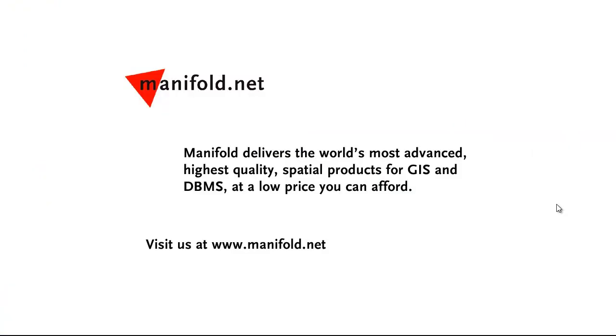Well, that was fun. If you want to see more, visit us at www.manifold.net. As always manifold delivers the world's most advanced highest quality spatial products for GIS and DBMS at a low price that you can afford. Once again, that's manifold.net. See you soon.